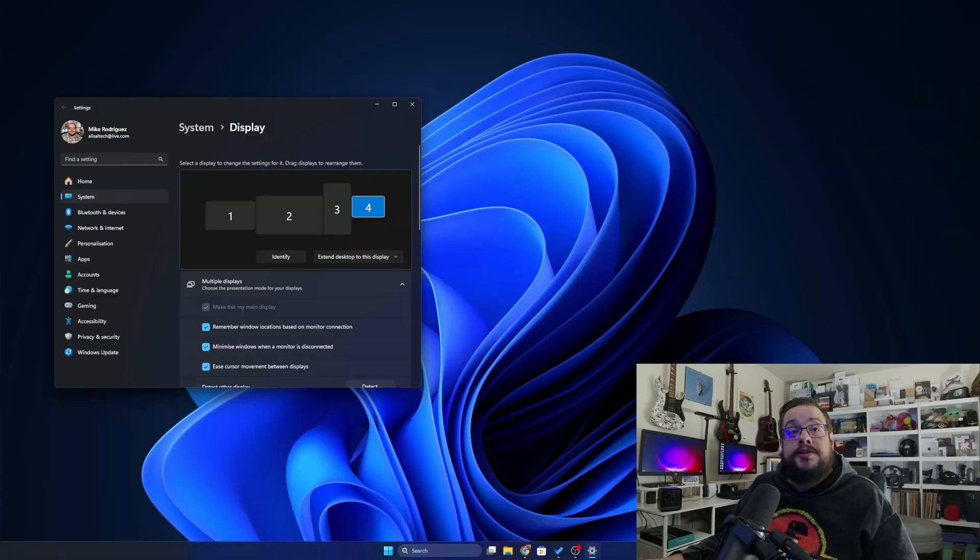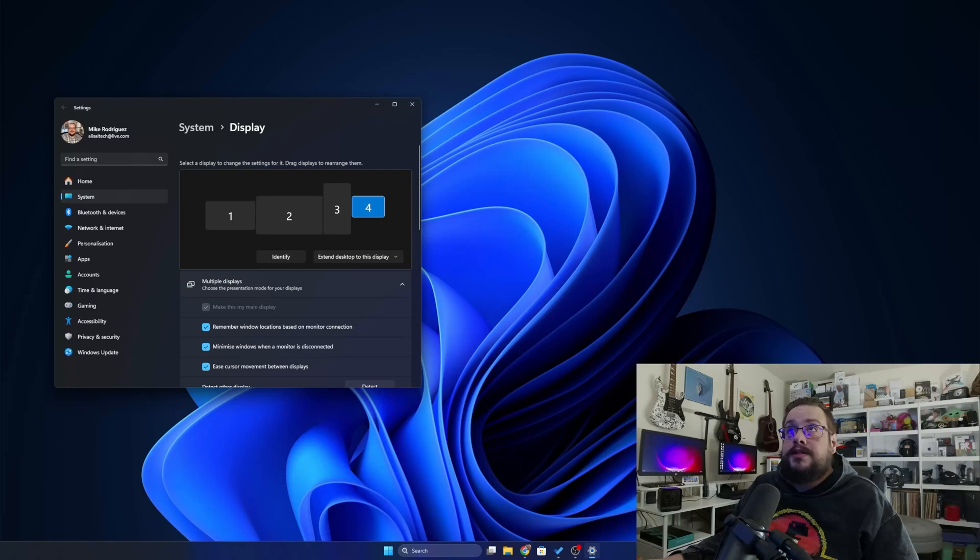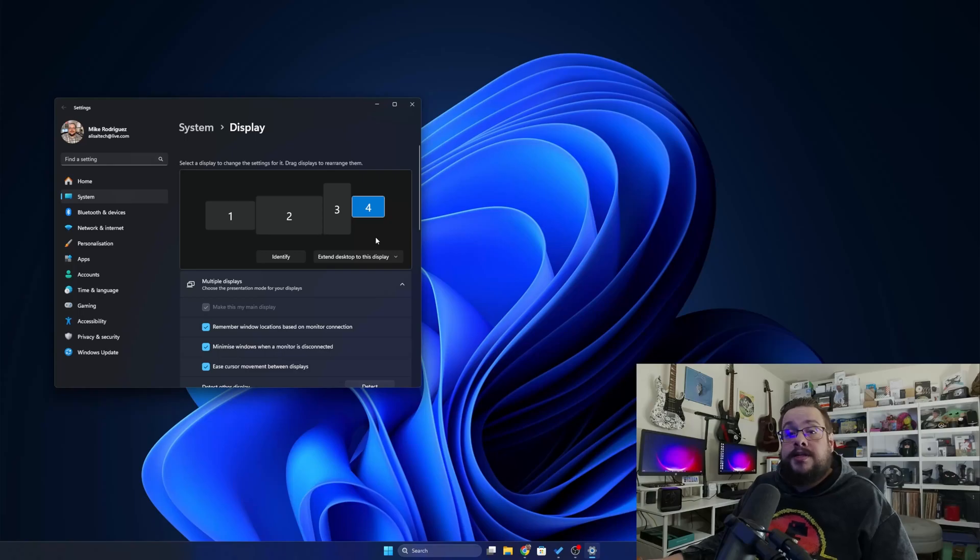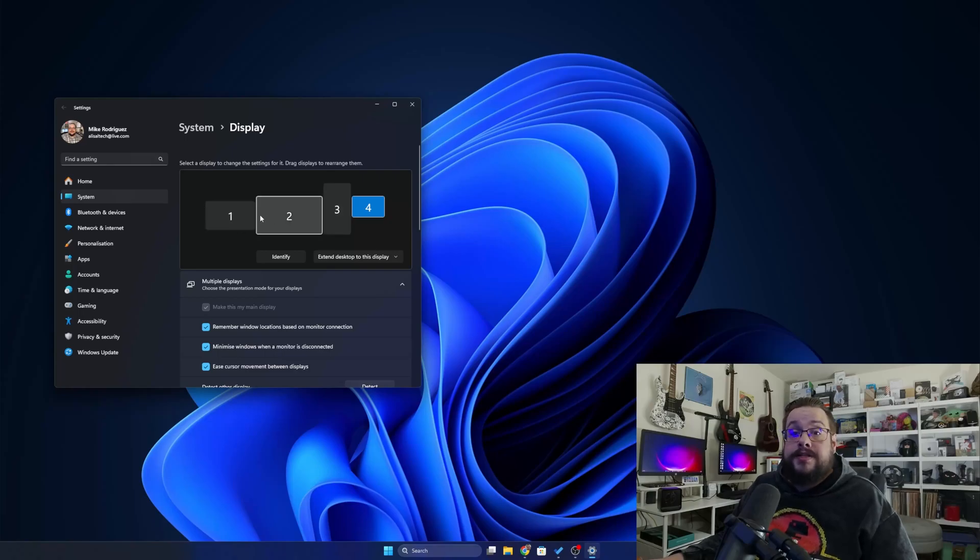Now when I want to stream with Sunshine or something like that, what I usually do is I extend desktop to this display and then I make the display my main monitor, which ensures that the games that I open always open on that monitor. And that's really important to ensure, especially if you have other displays connected.